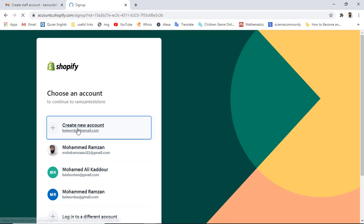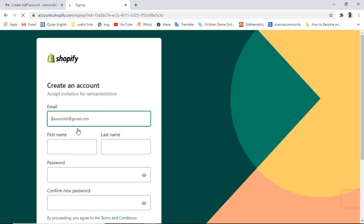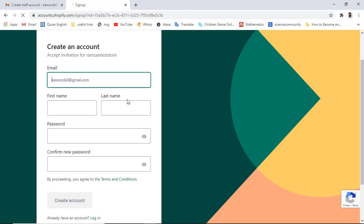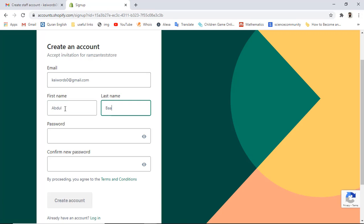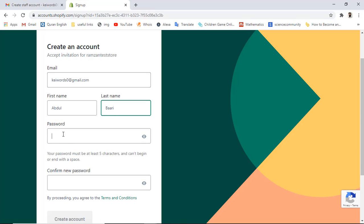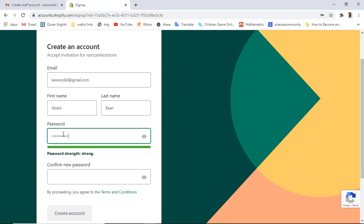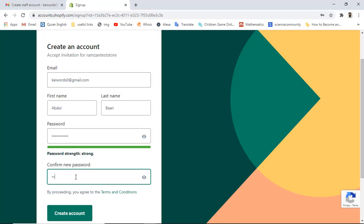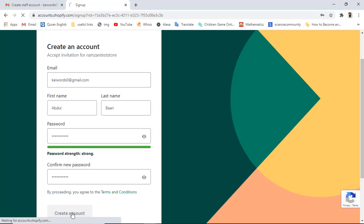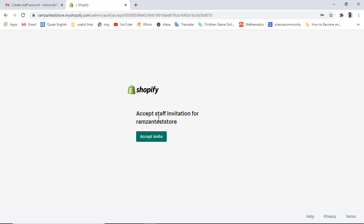This is the email address. I am going to click on it. Since I don't have any registration and have not created any account, let me add the first name, last name, and then a password. I need to confirm the password and then click Create Account. You can see it says Accept Staff Invitation for Ramzan Test Store, so you should click Accept Invite.